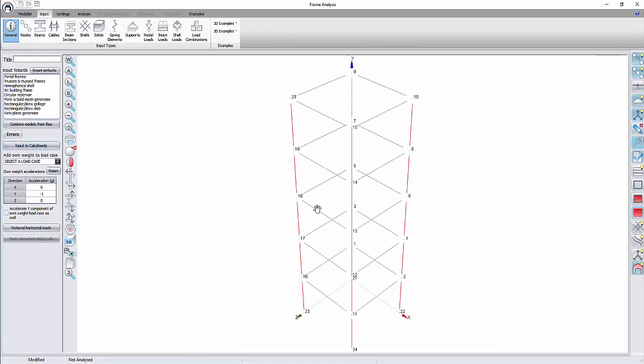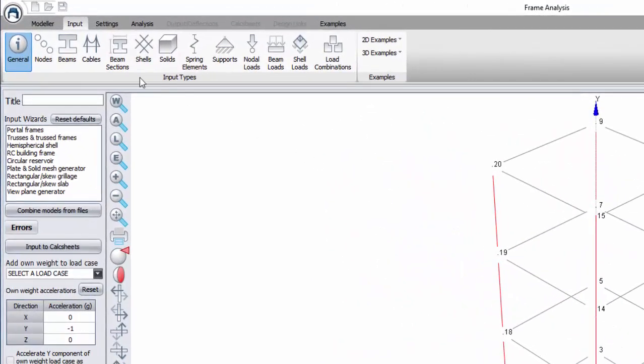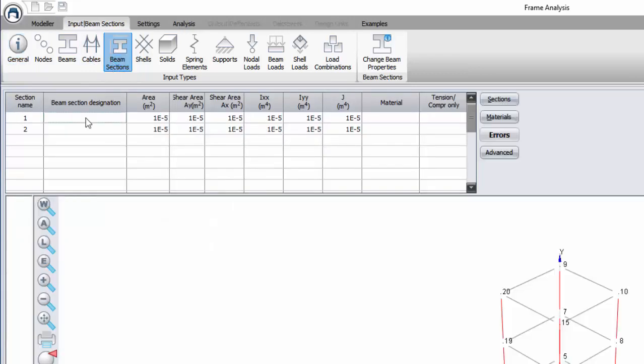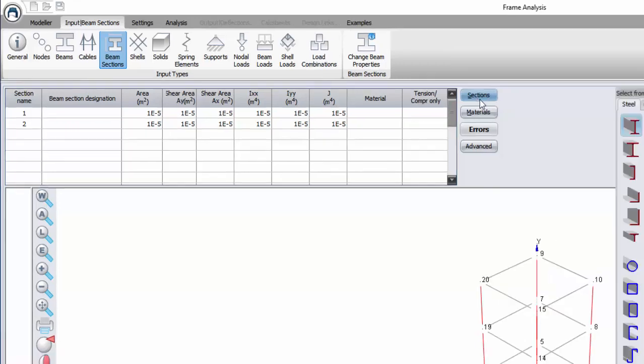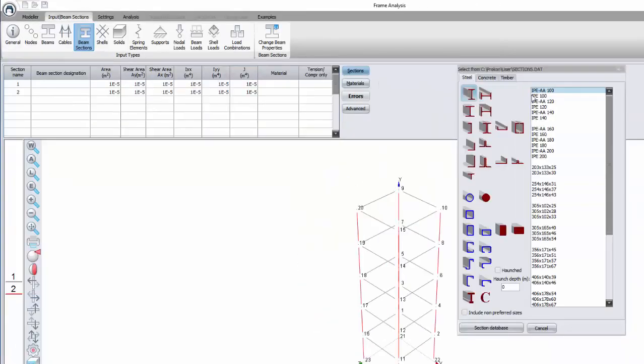All lines will be imported as beam elements according to the different properties of the AutoCAD lines. So, make sure to change the beam properties to that of the structural model. To do that, go to Beam Sections. And change the beam names. Select the correct sections. And choose the material of the elements.